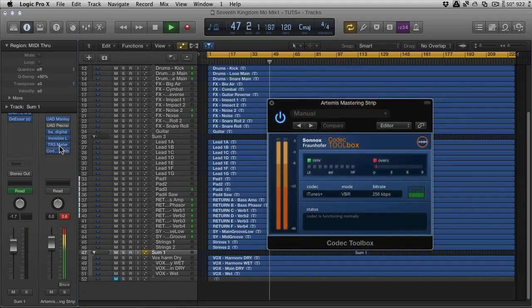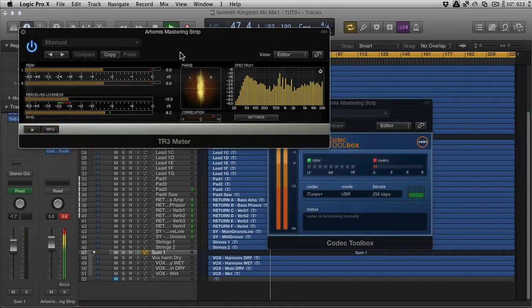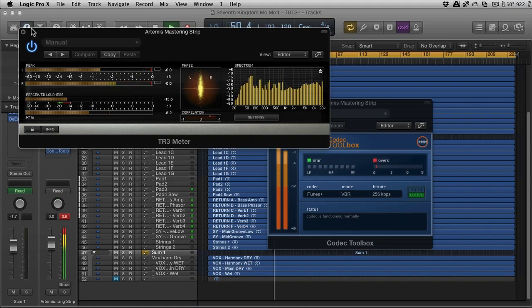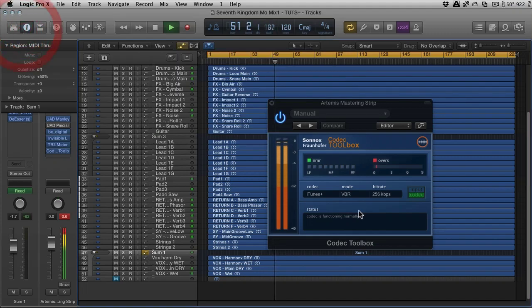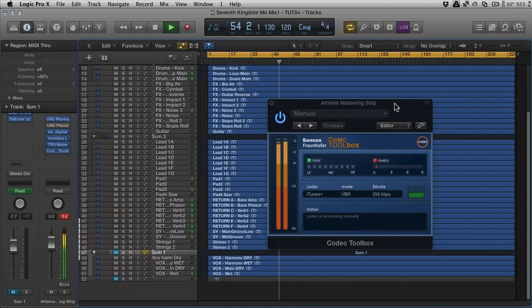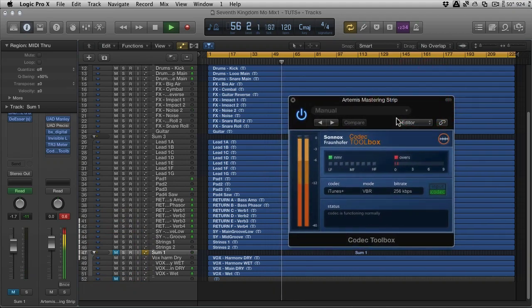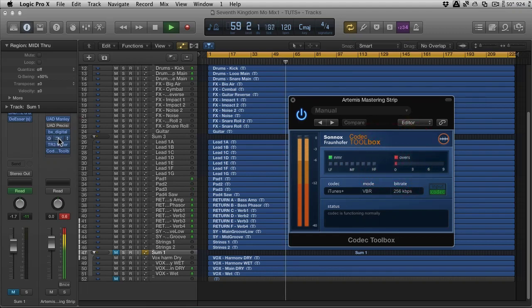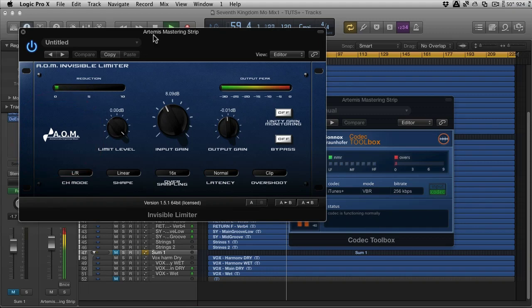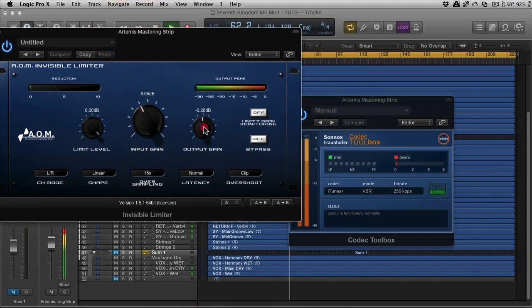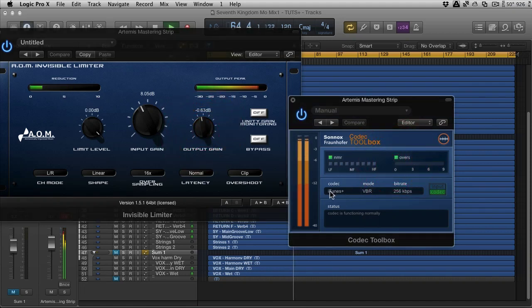But you can see that without the codec on, there is no overs. Although the dynamic range is killed, there's no overs. But now, we're starting to get overs. Let me turn the codec off. Now you don't have to worry too much about me auditioning this, because it's more of a visual thing here. But you can reset the over, and you can also change it in real time, the output gain, to ensure that you don't get those overs. There we go. It doesn't take much.